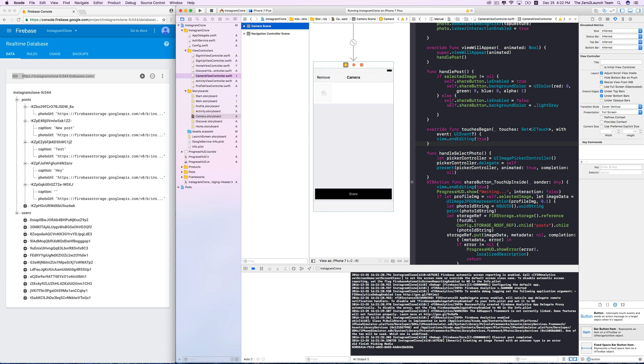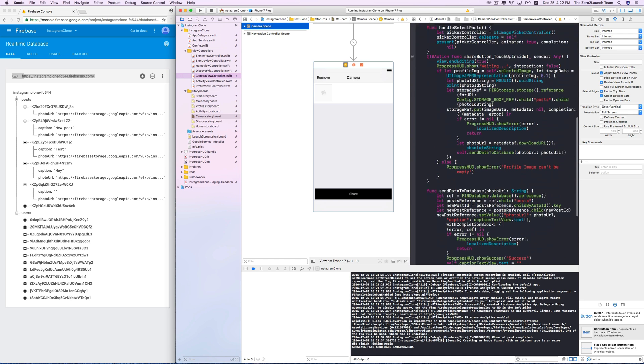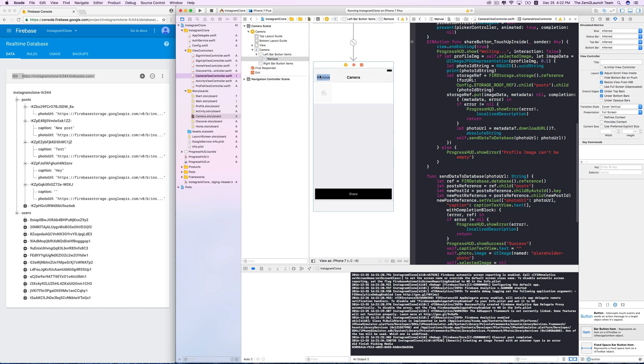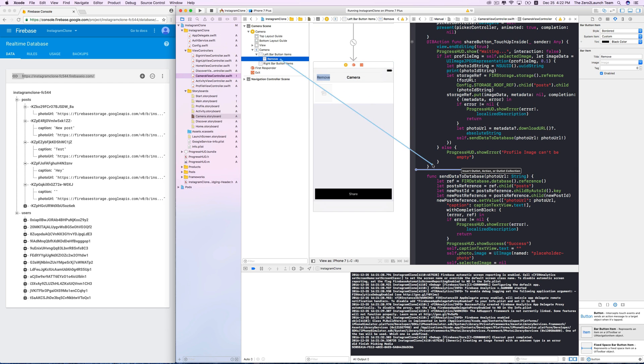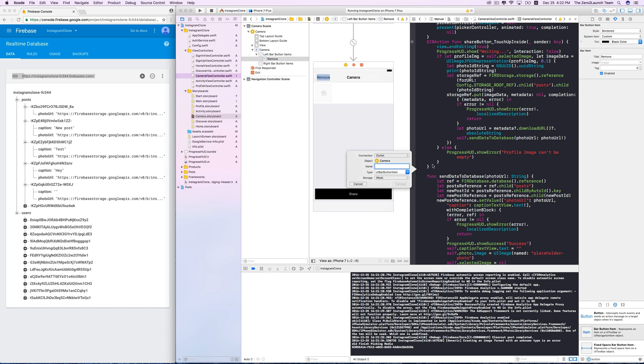Control drag this new button to the camera view controller to create an IB action. Choose action connection and name it, like, remove touch up inside. Great.